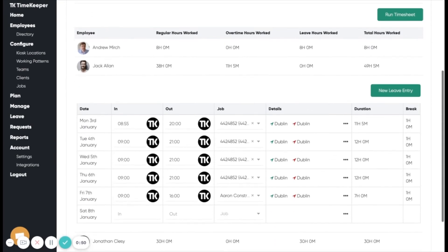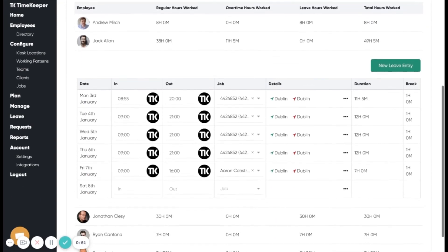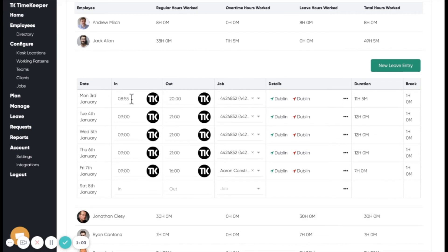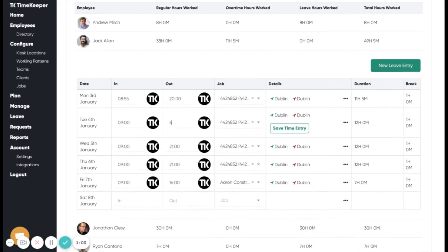We can click into an employee to get a breakdown of their individual time entries on each date. We can edit the time entries directly here if needed, and the timesheet will be recalculated.